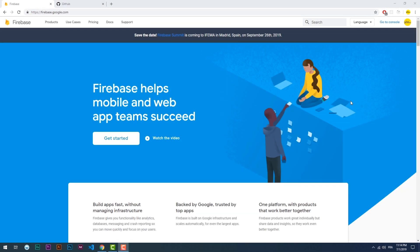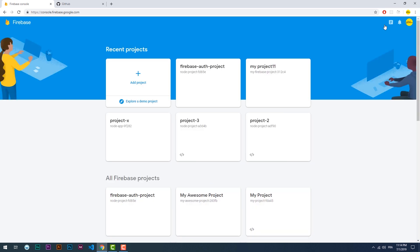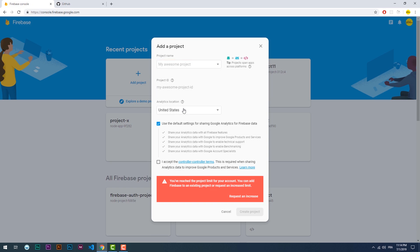So let's start by heading to the Firebase website and create a project. Add project, give it a name, choose your country, and then hit create project. The button should be activated for you, but it is not in my case because I have already reached the limit of projects number for my free plan.